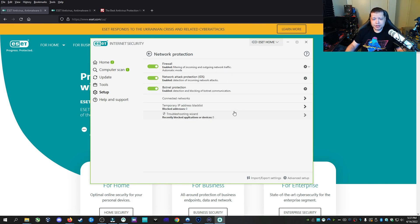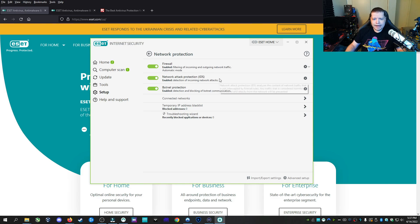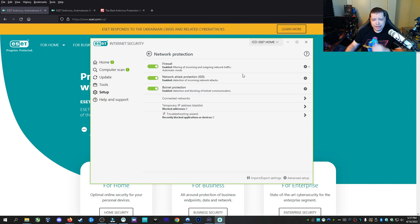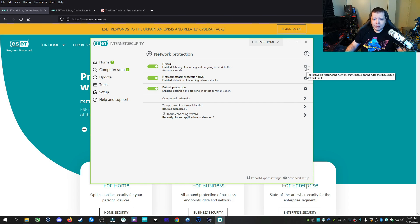Under network protection, we have some more advanced features. We have a hardened firewall, attack protection, botnet protection, and you can actually configure these. If you're IT savvy or you're tech savvy or you're a student of cybersecurity, then this will be right up your alley.